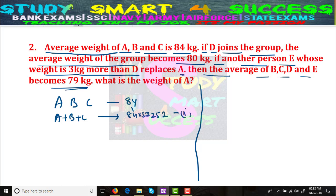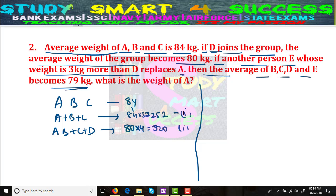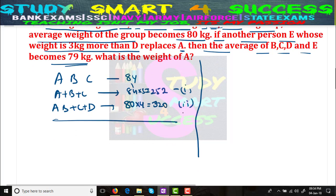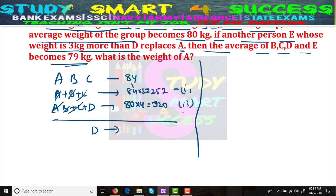If D joins, the group of A, B, C, D has average weight 80. Total is 80 × 4 = 320 kgs. If you subtract these two equations, A + B + C cancels out. D's weight = 320 − 252 = 68 kgs. And we know E's weight is 3 kgs more than D, so E = 68 + 3 = 71 kgs.